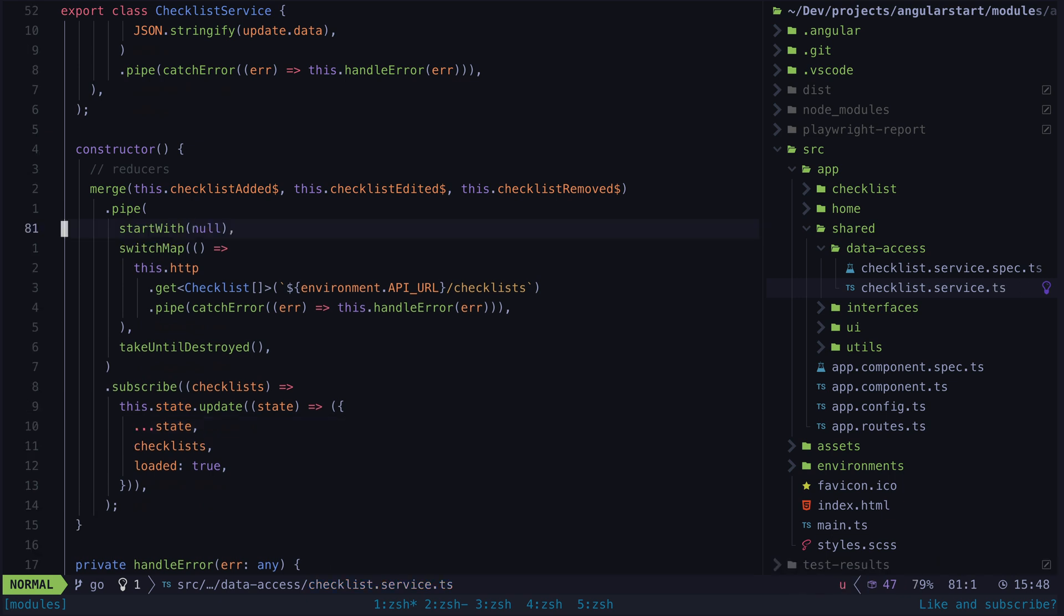Now this stream will fetch the data once initially and again whenever any of our requests complete. So if I make any change in the application I can see that reflected because the data is being refetched every time I make a change. This works quite well in this case.